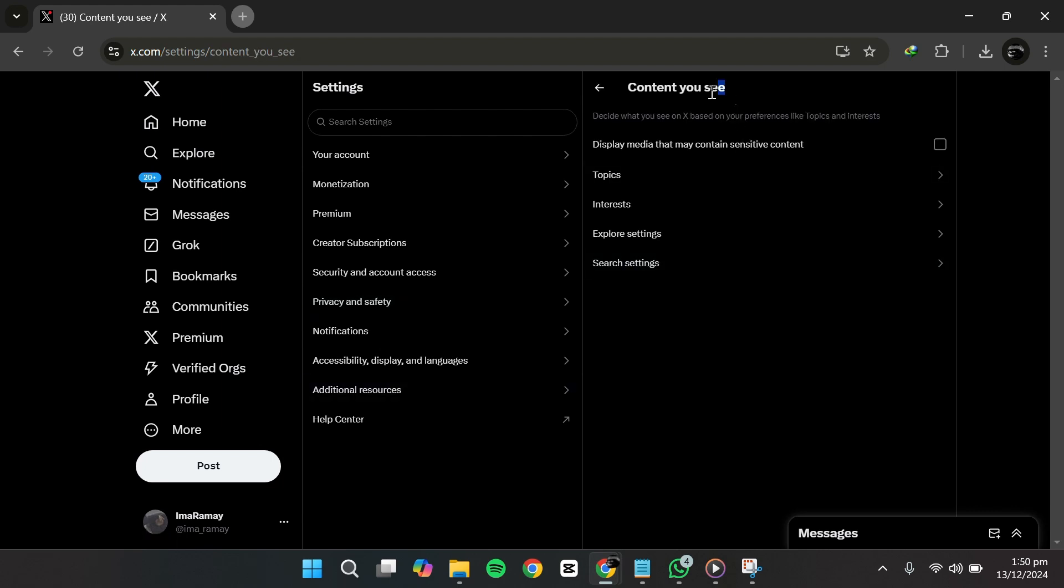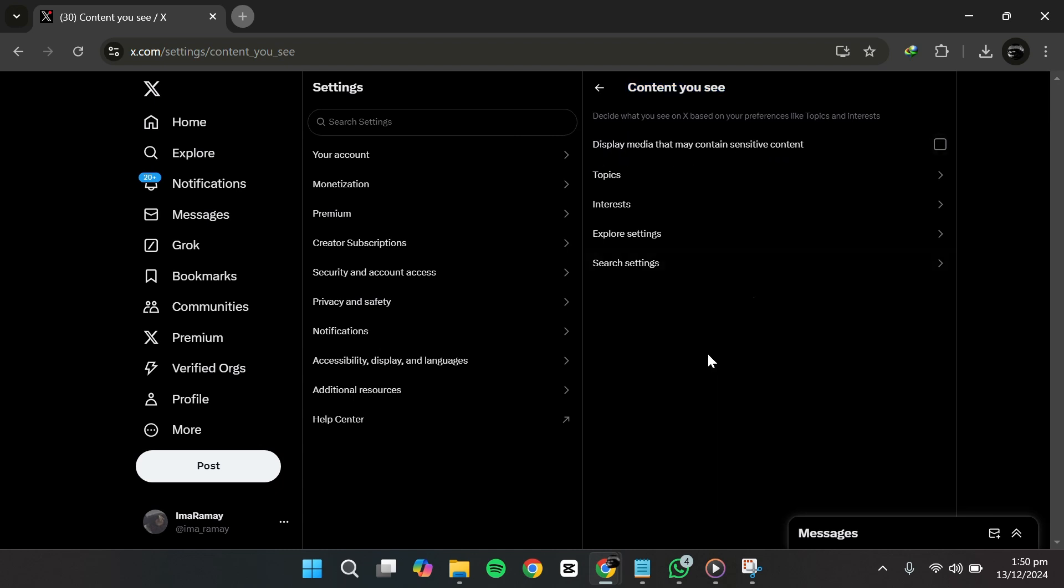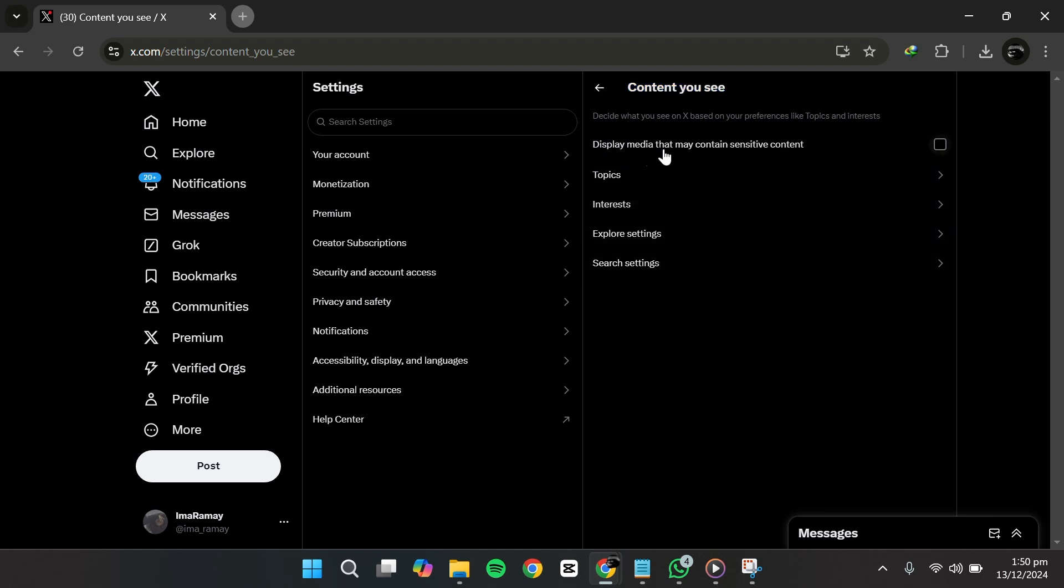In the Content you see section, you'll notice a setting labeled Display Media that may contain sensitive content. This setting is accompanied by a checkbox. By default, this box might be unchecked, which prevents sensitive content from appearing in your feed.